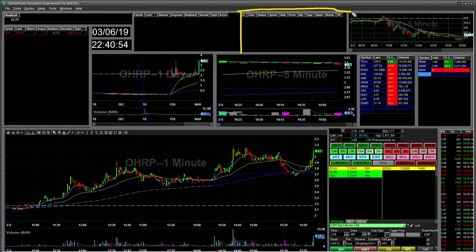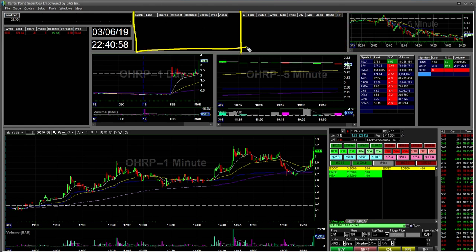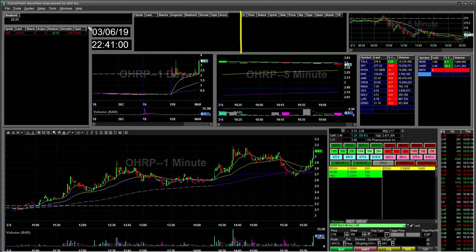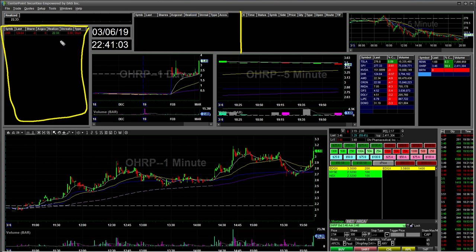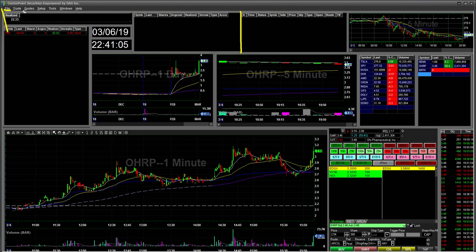This is my order entry box, my open position box, and then open or closed positions. And then this is my account info.